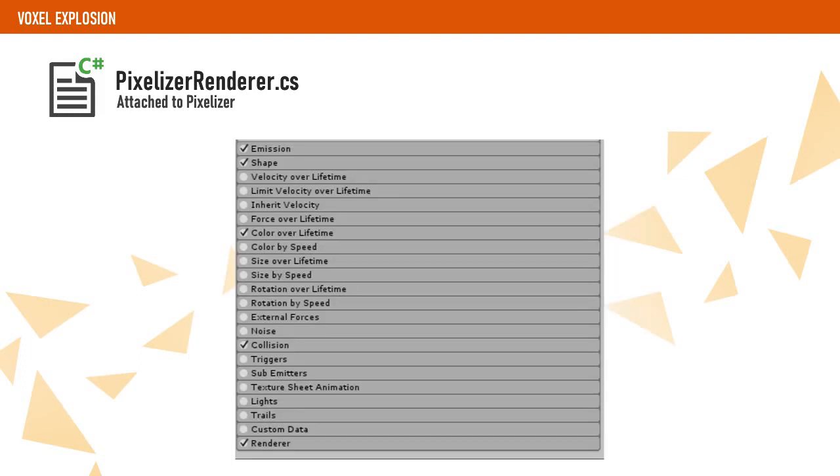I've selected a couple options on the particle system like collision detection, material, and color during lifetime. Stealing some sound effects from the original game, this is how it looks like.